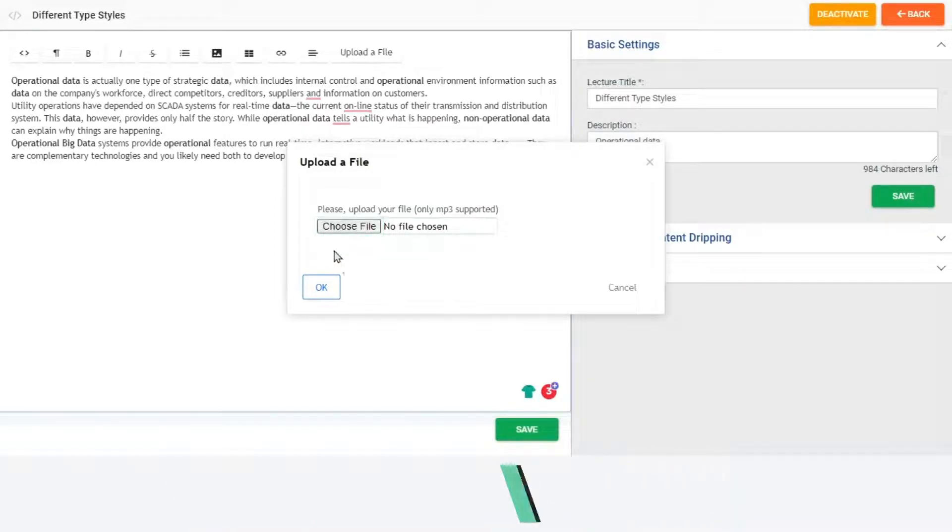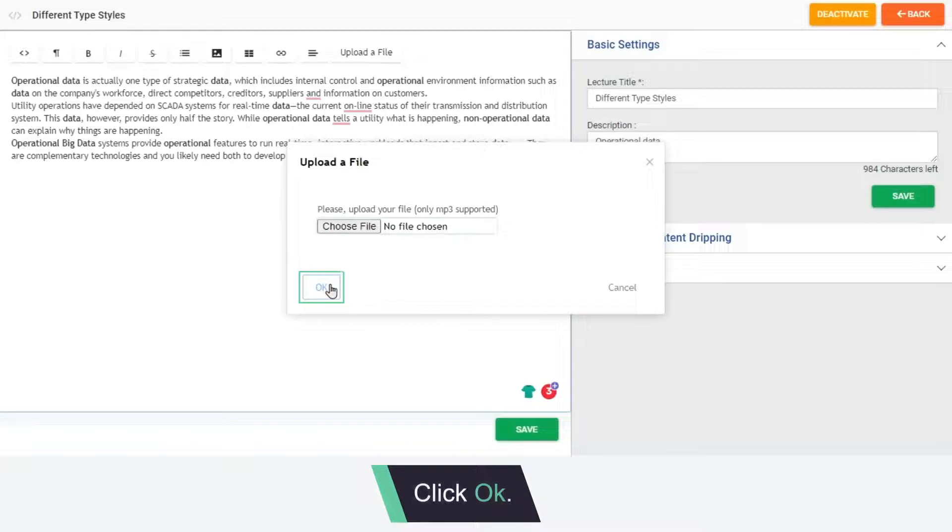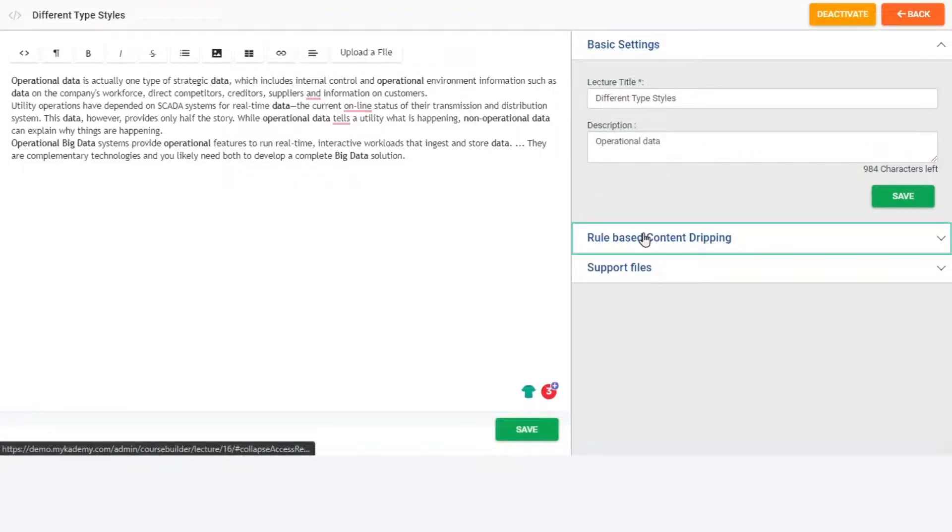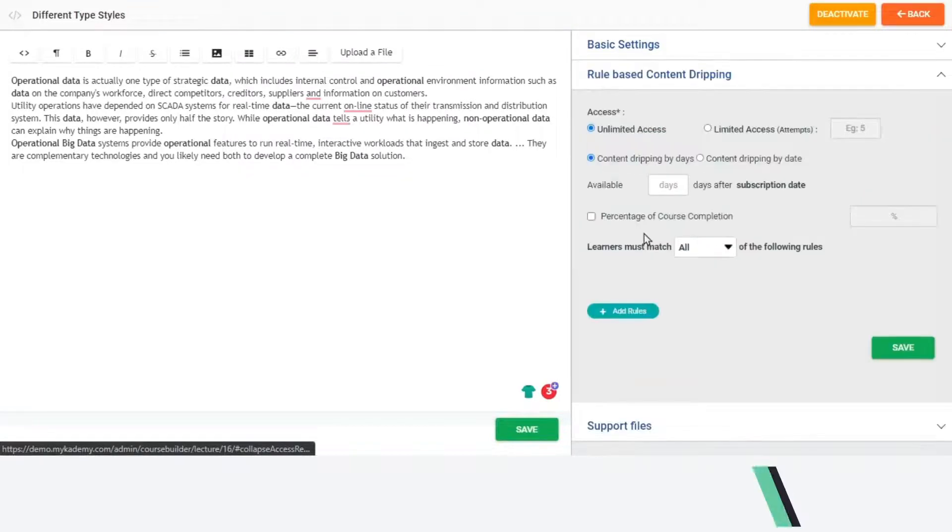After choosing, click OK. Here you can edit the lecture title and description. You can add content dripping here.